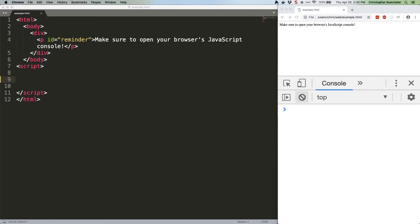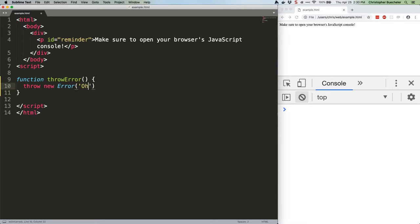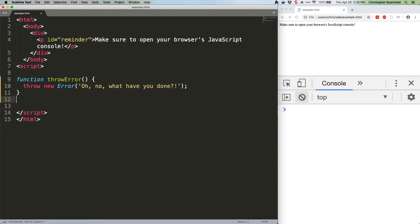First, we want one that throws an error. It'll look like this. Note that we're using throw to intentionally throw an error. This is good coding practice. Well, I mean, writing a function that does nothing but throw an error is not generally good coding practice, but intentionally throwing an error if something has failed rather than just hoping JavaScript will handle it is a good idea.